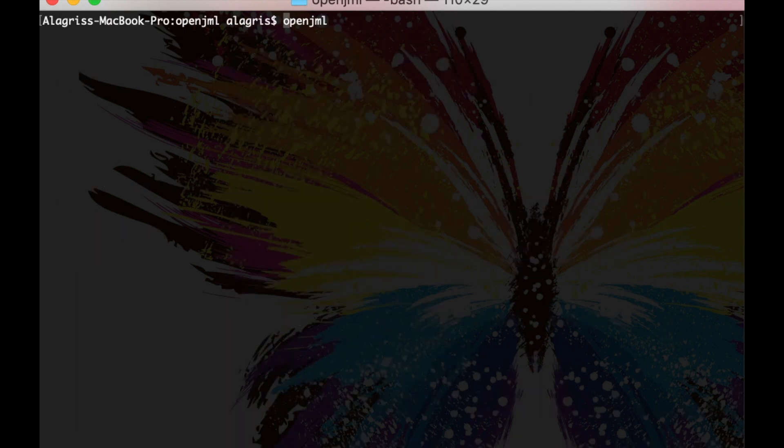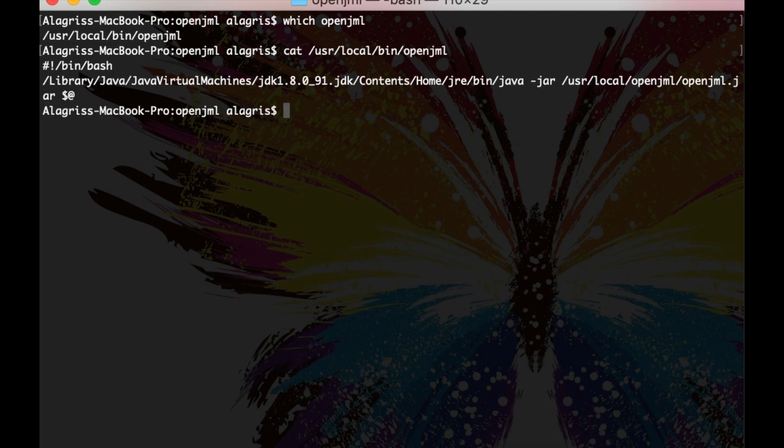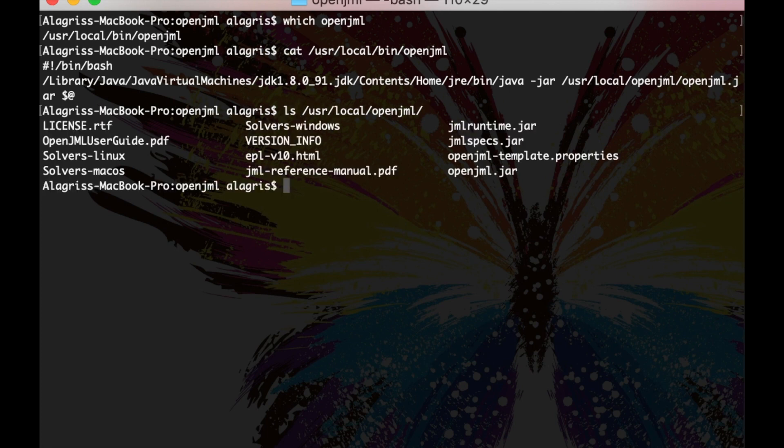Before we go any further, just a small tip. I created a tiny script that automatically calls OpenJML with the correct version of Java so that I don't need to type it myself every time. Here is how it looks on my computer, but if you're on Windows or Linux it might look a little bit different. But this step is completely optional, you can skip it.